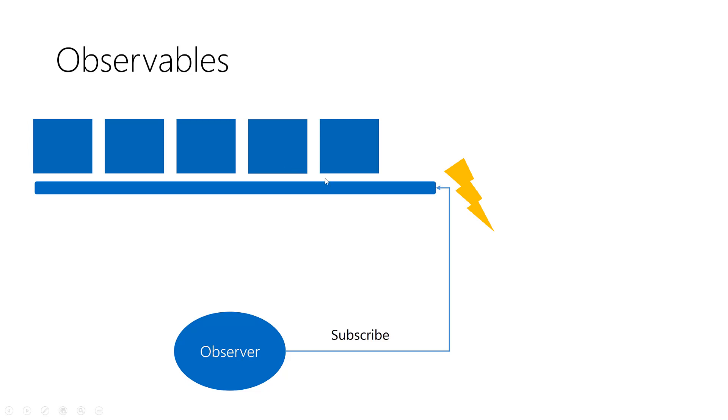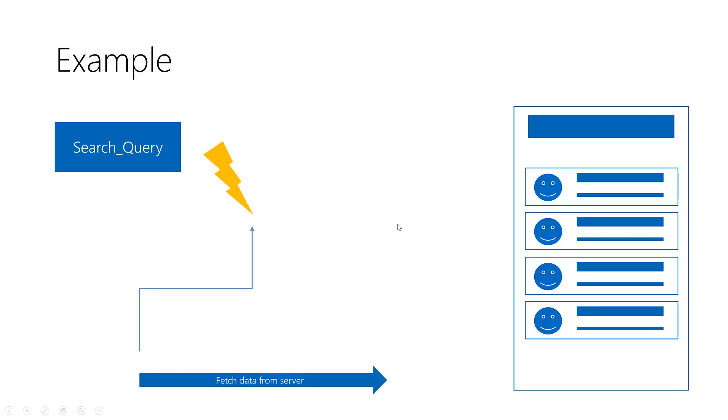Now here is a real world example. This is a UI. Inside this UI I have a text box and a list of contacts. When the user types inside this text box, it filters the list of contacts.